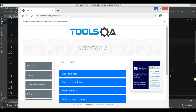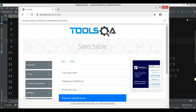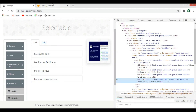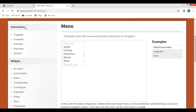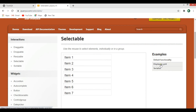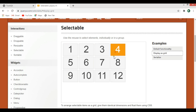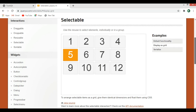Now let's create another example. This time we're going to use another example where we display the selectable items as a grid. You can see that if I choose one item at a time, only one is selected. If you want to choose multiple items, you need to hold Control and select multiple items. We want to do this using Selenium.